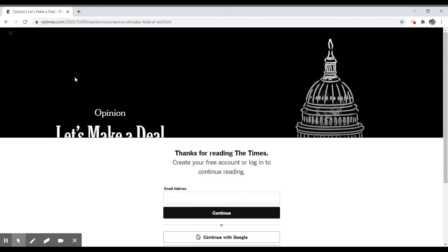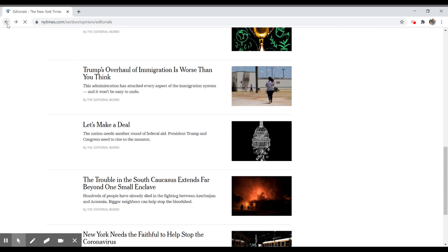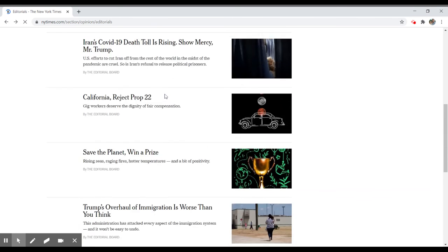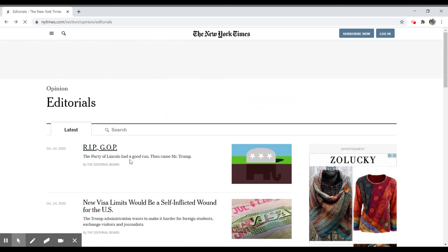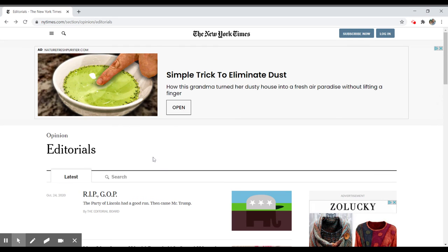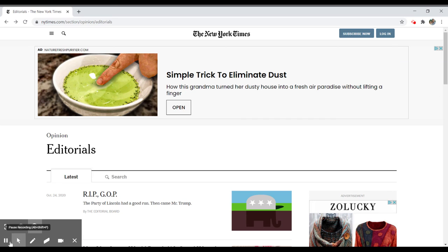It may ask you to log in with your Google account if you don't have a subscription, or you can also search some of the library resources to get these particular opinion pieces. I'll show you that in another video. If you have any questions, don't hesitate to reach out to a librarian. We're more than happy to help. Take care.